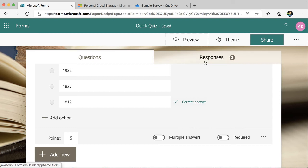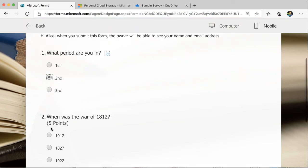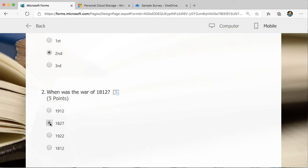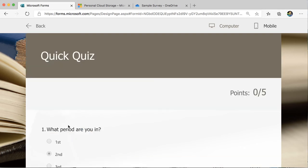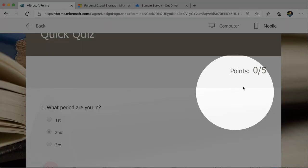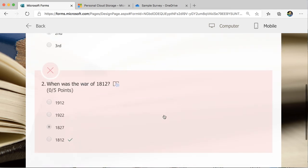What if they get it wrong? Let's try it again. Select the wrong answer. View the results. Their score is now zero out of five, and they can tell which question they got wrong and what was the right answer.